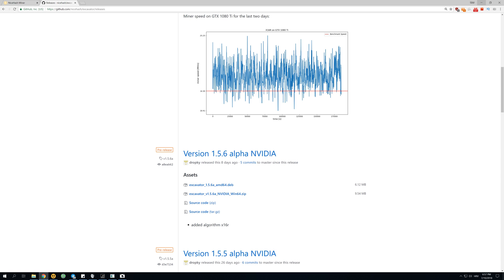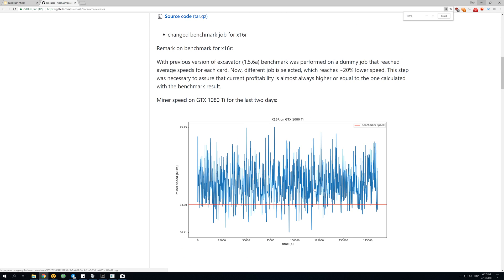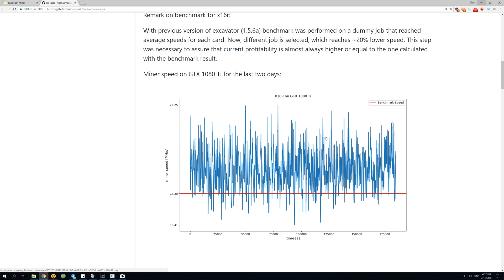They added algorithm x16r, you can see it down here. This means you can now mine Ravencoin and few other coins that are on this x16r algorithm. This algorithm is actually really interesting and you can see over here how it actually works.